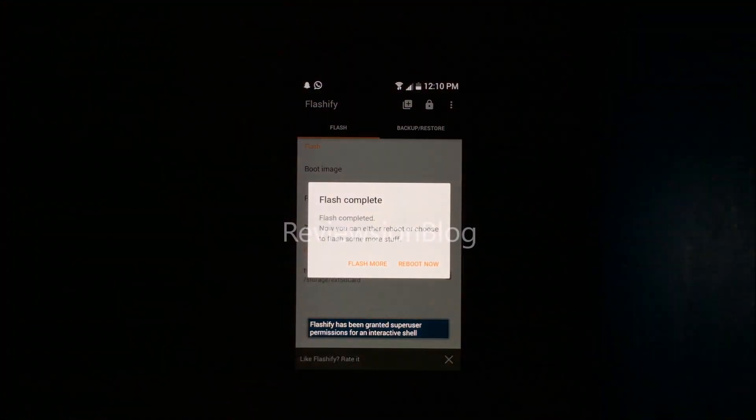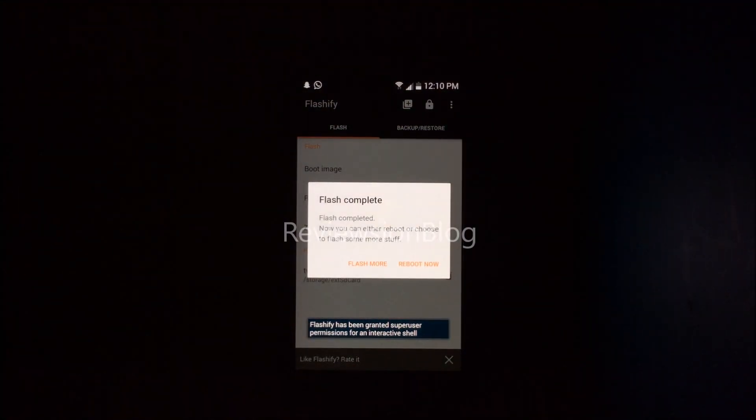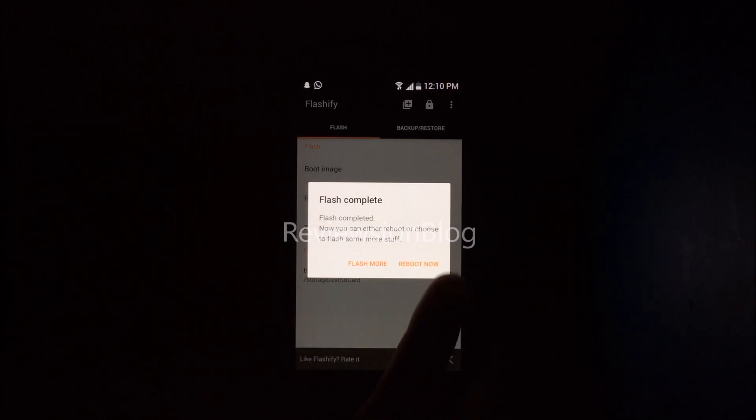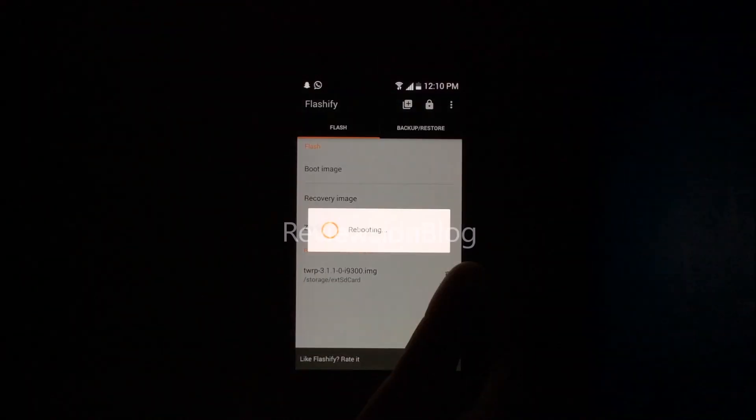The flash is completed. You can flash more things if you want, but I'm going to reboot now to see if it was successful.